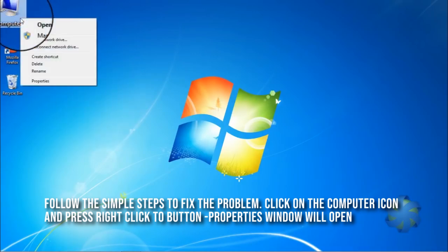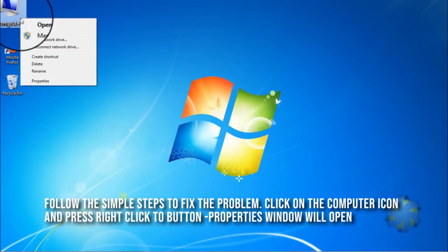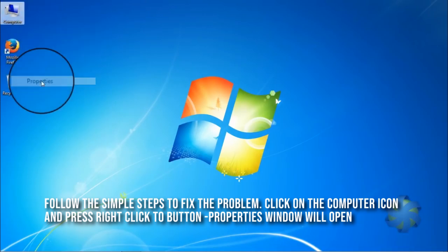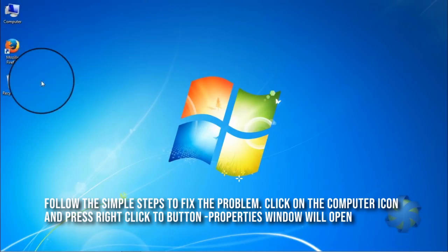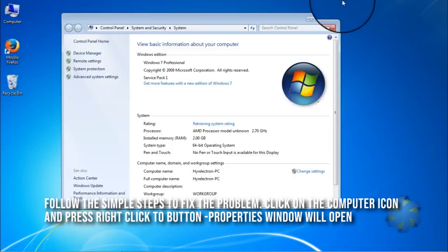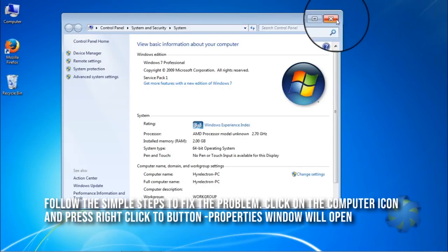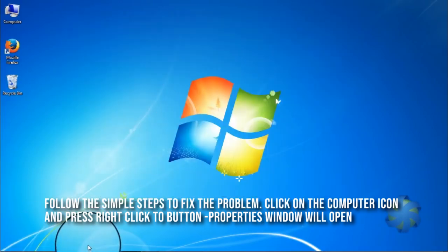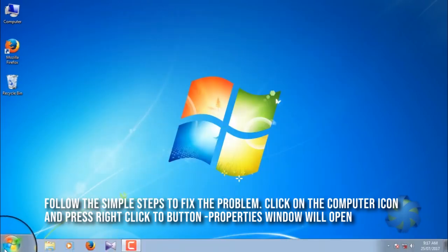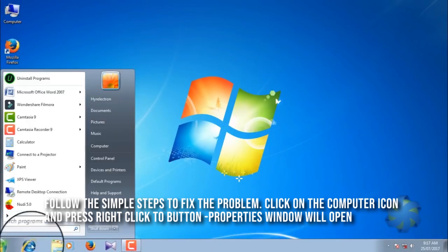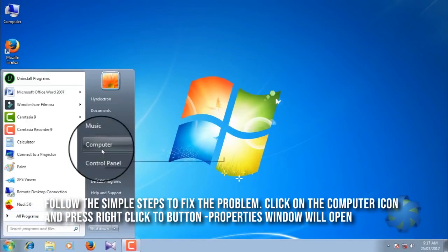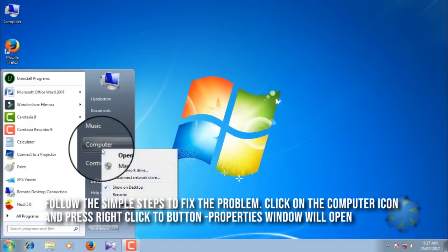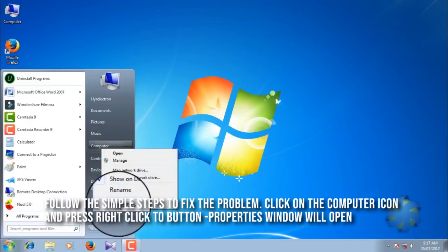To do that, right click on the Computer and select Properties. You can also do the same by clicking on Start menu, right click on Computer, and select Properties.